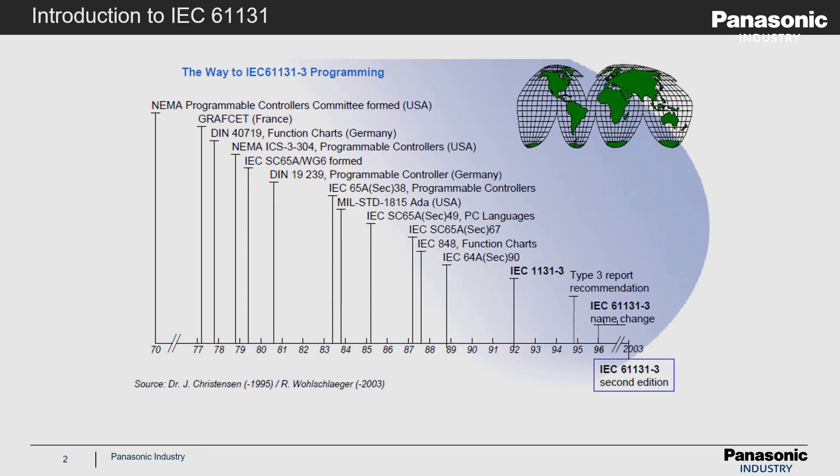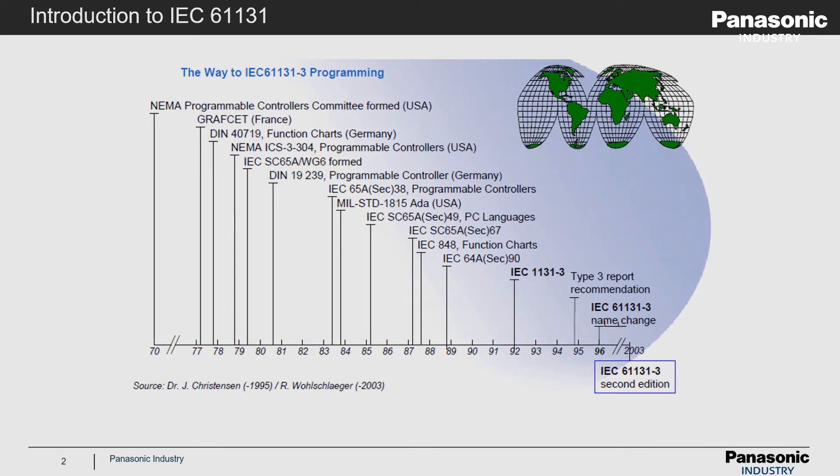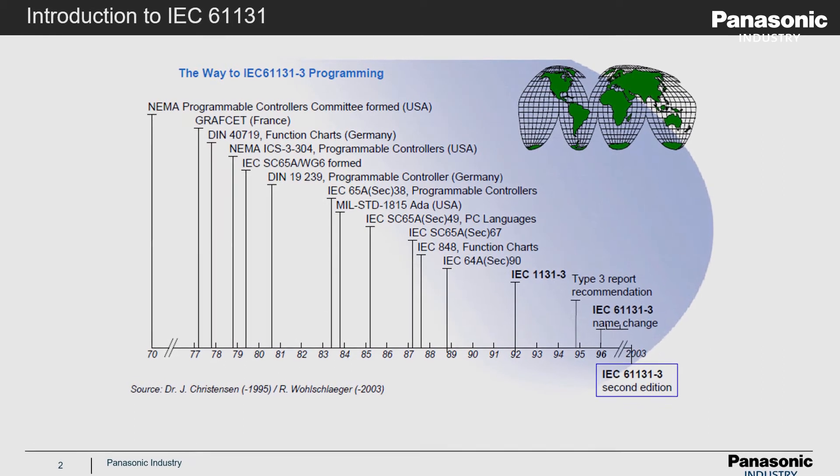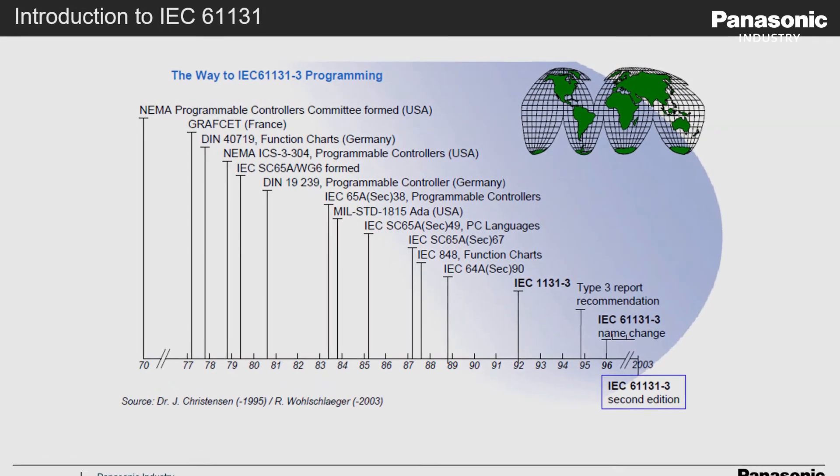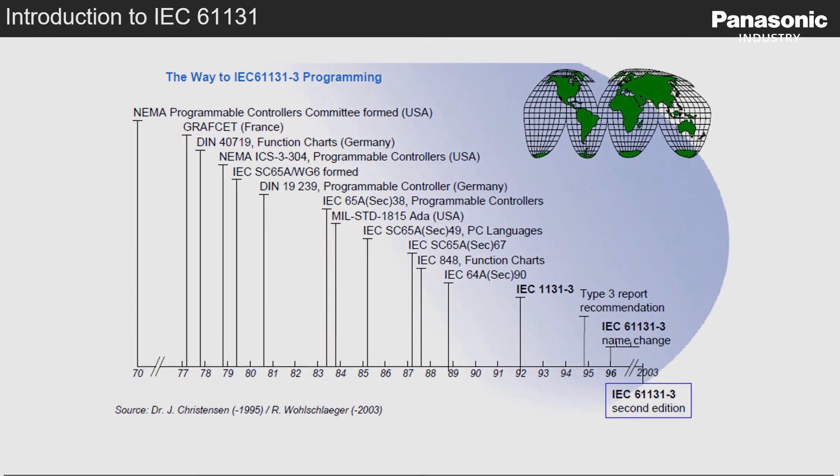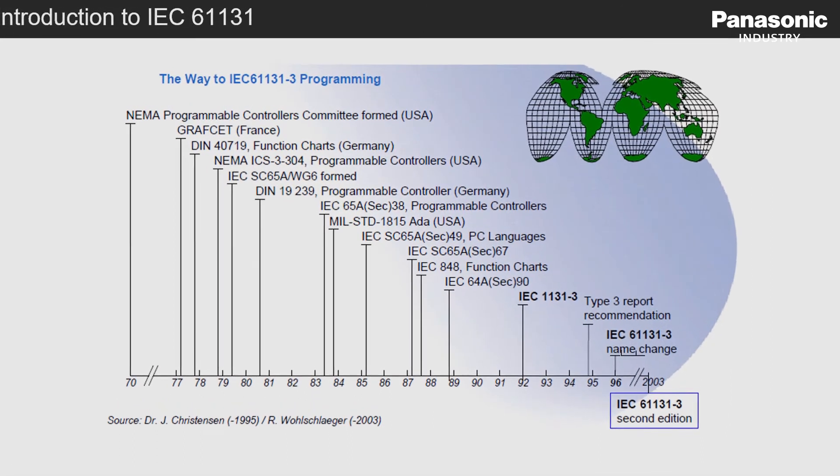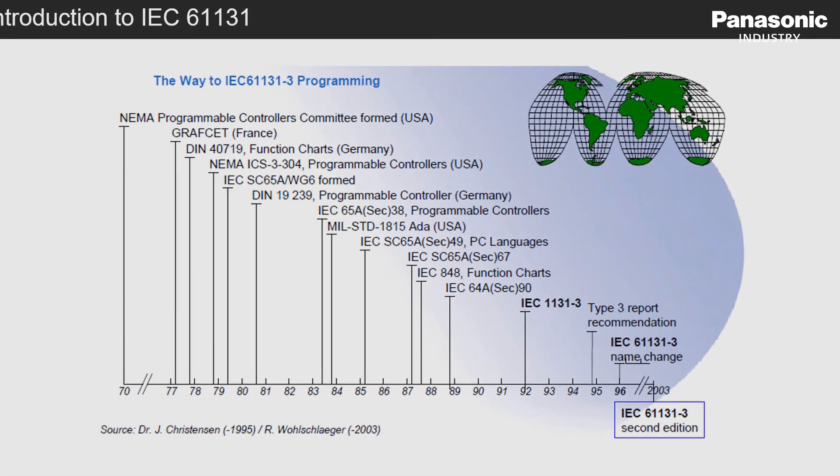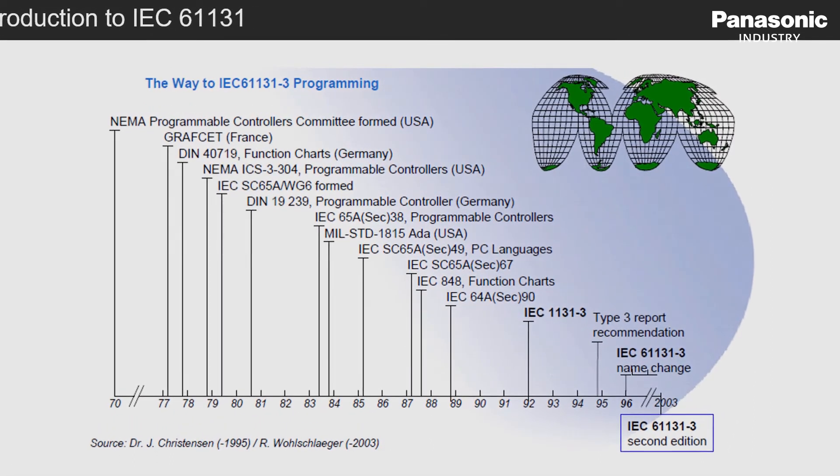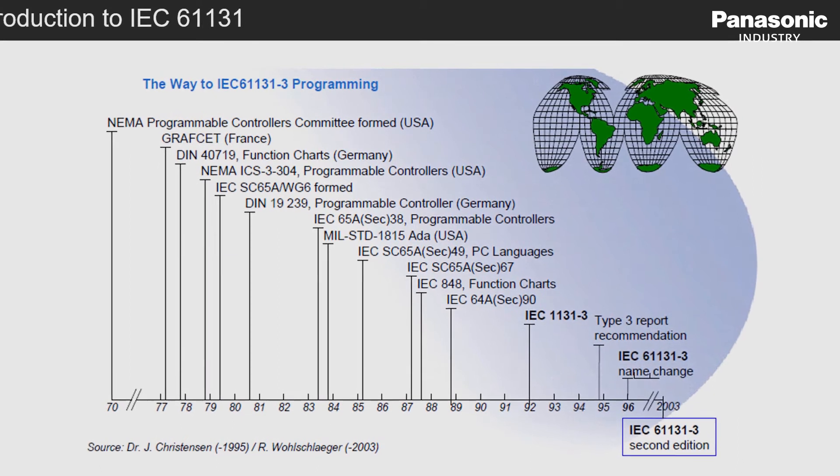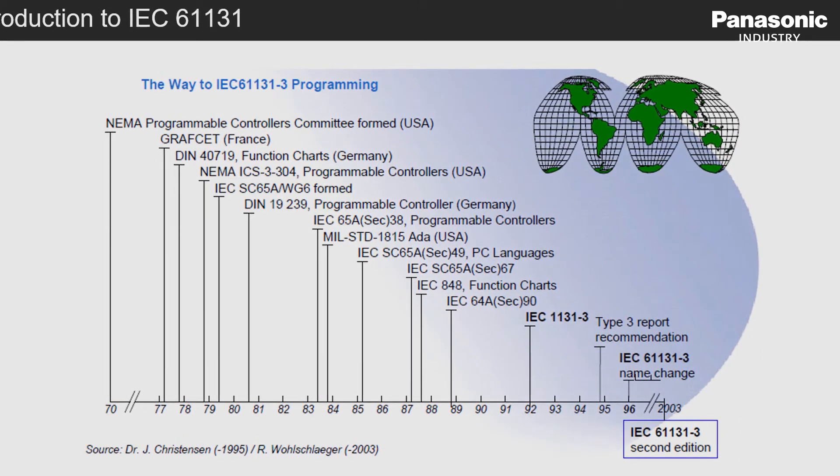Before this IEC standard came up, many different programming languages had been used to program PLCs. To make the program code easier understandable for PLC programmers, the idea came up to unify these different programming languages into one international accepted programming language.